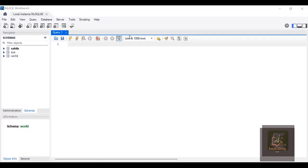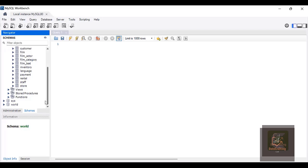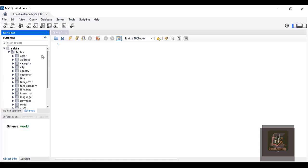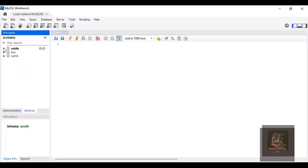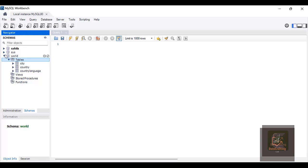Now let's see some examples. These are the databases that actually came with MySQL. We have the Sakila, sys, and world databases. If I scroll down you can see the tables, views, procedures, functions, and so on. Under the world database we have the city, country, country_language tables. Now let's use one of these databases to work with our SELECT clause.